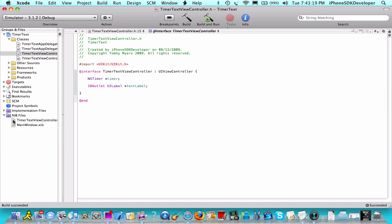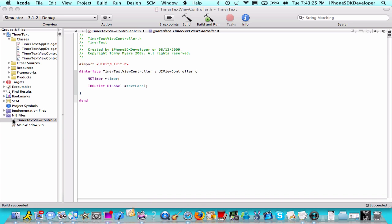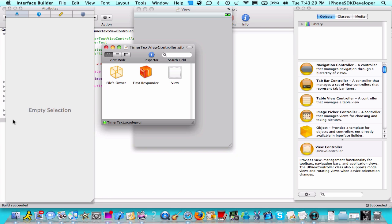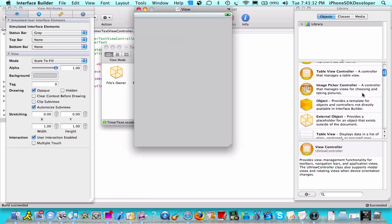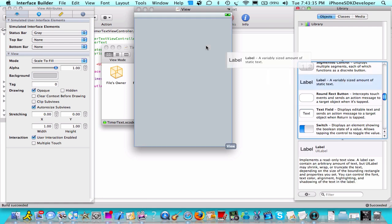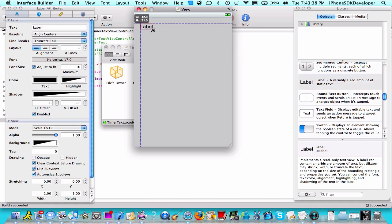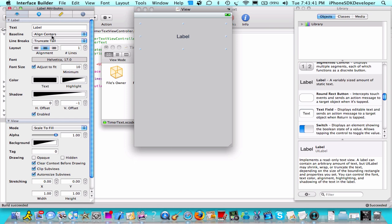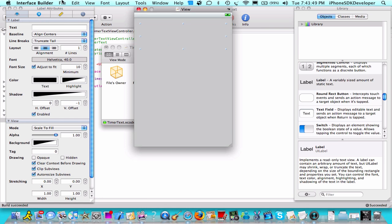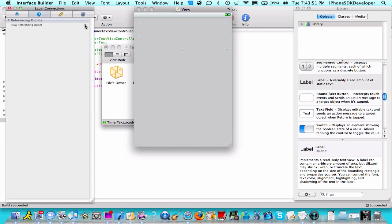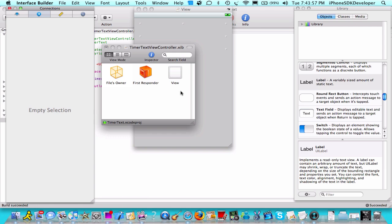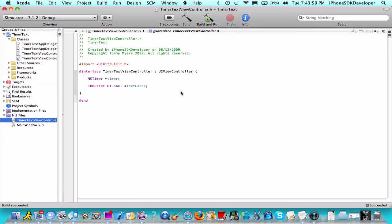Now on the nib file screen we're going to go to the timer text view controller xib, and that should bring us to Interface Builder. We're going to just drag in one thing in our view, and this is our label. Expand the label, center it, and make it bigger. Just leave all the text in there and go to the connections. New referencing outlet to the file's owner and hit text label. Now we're going to save and quit.